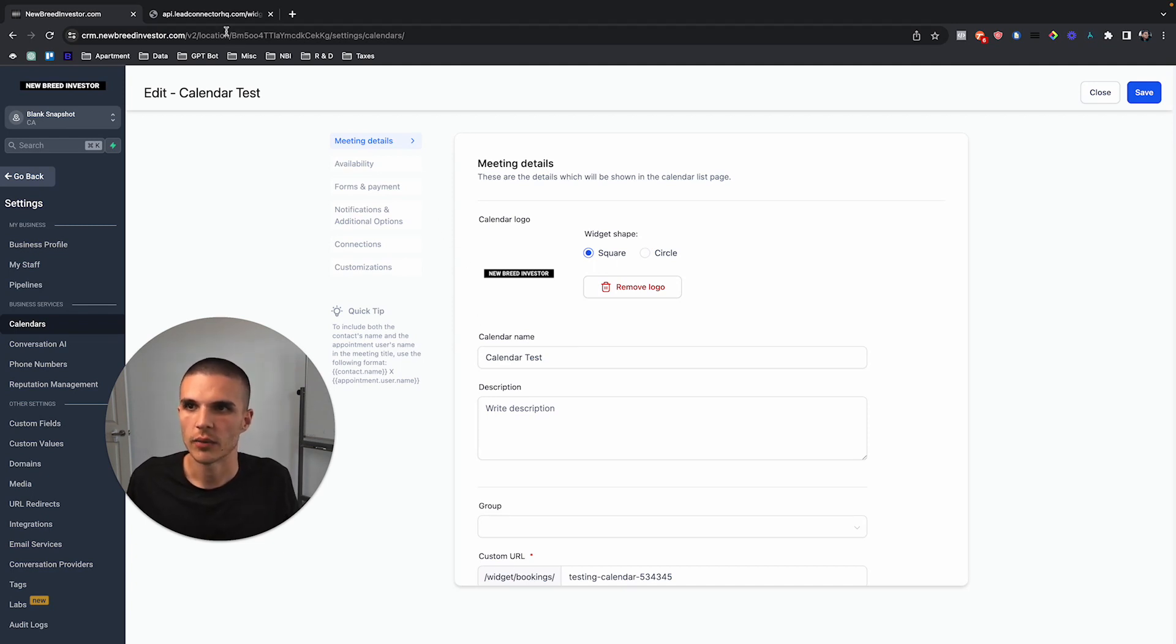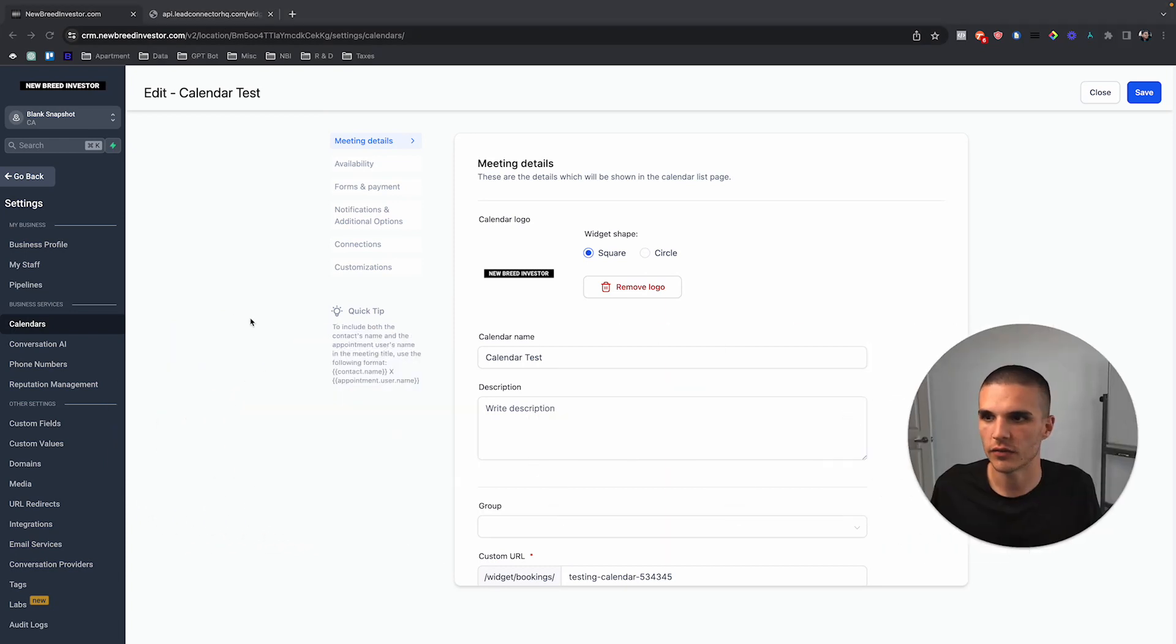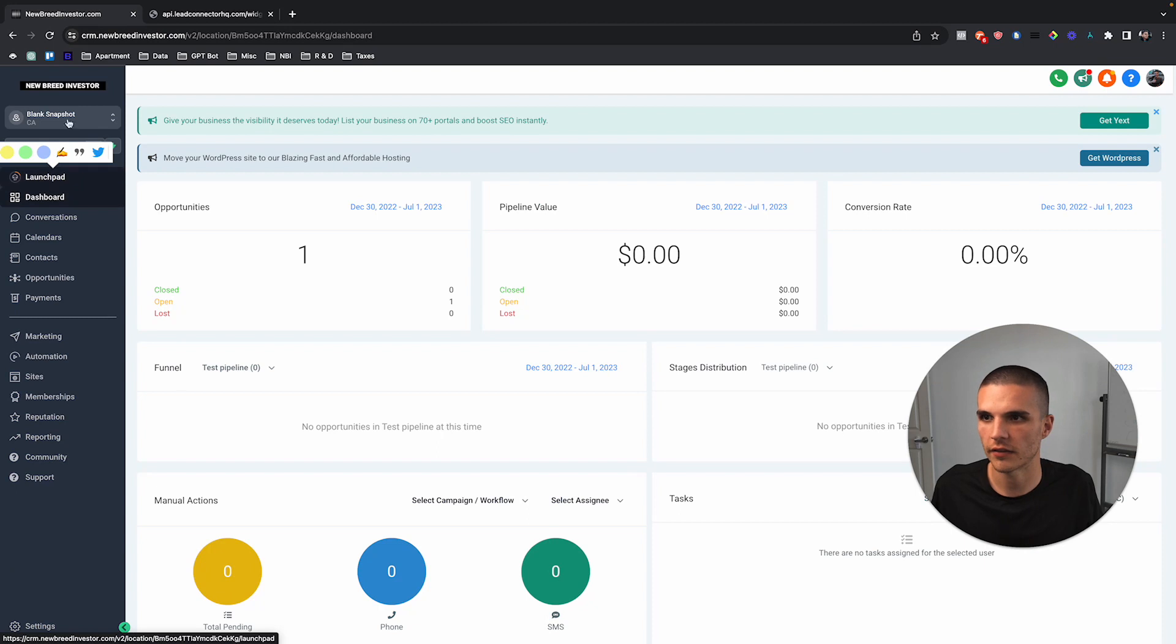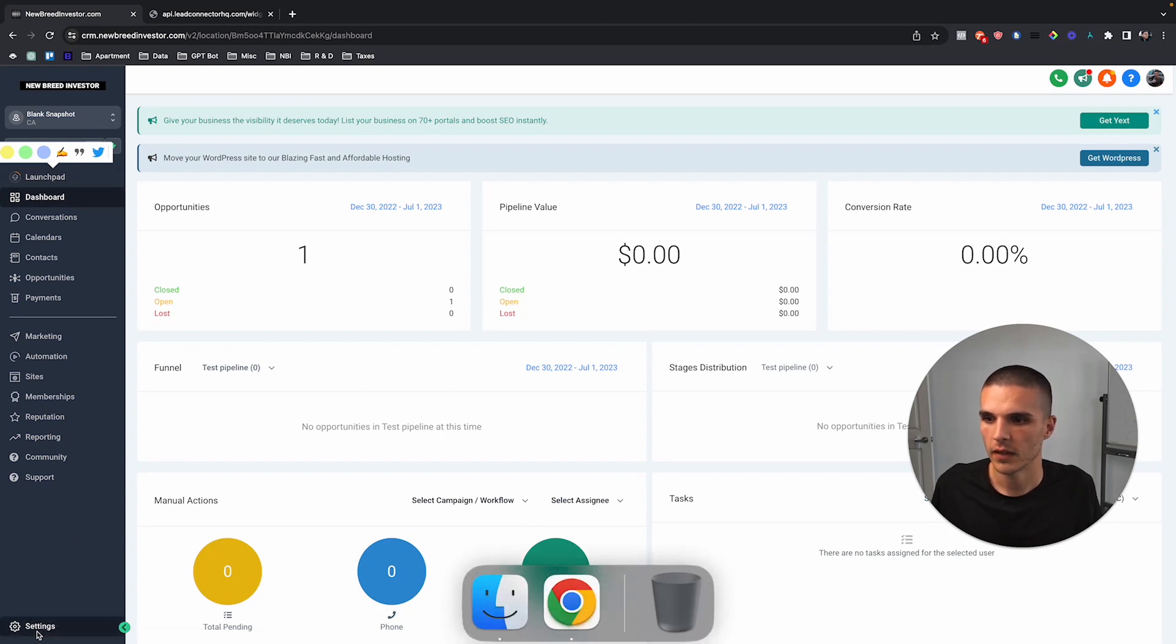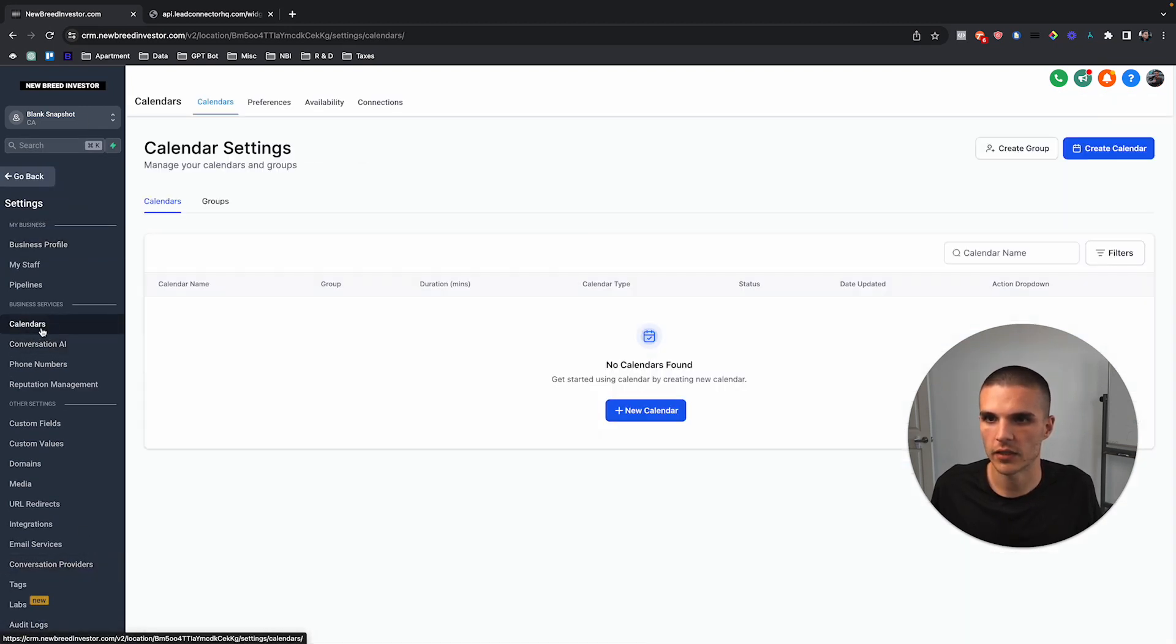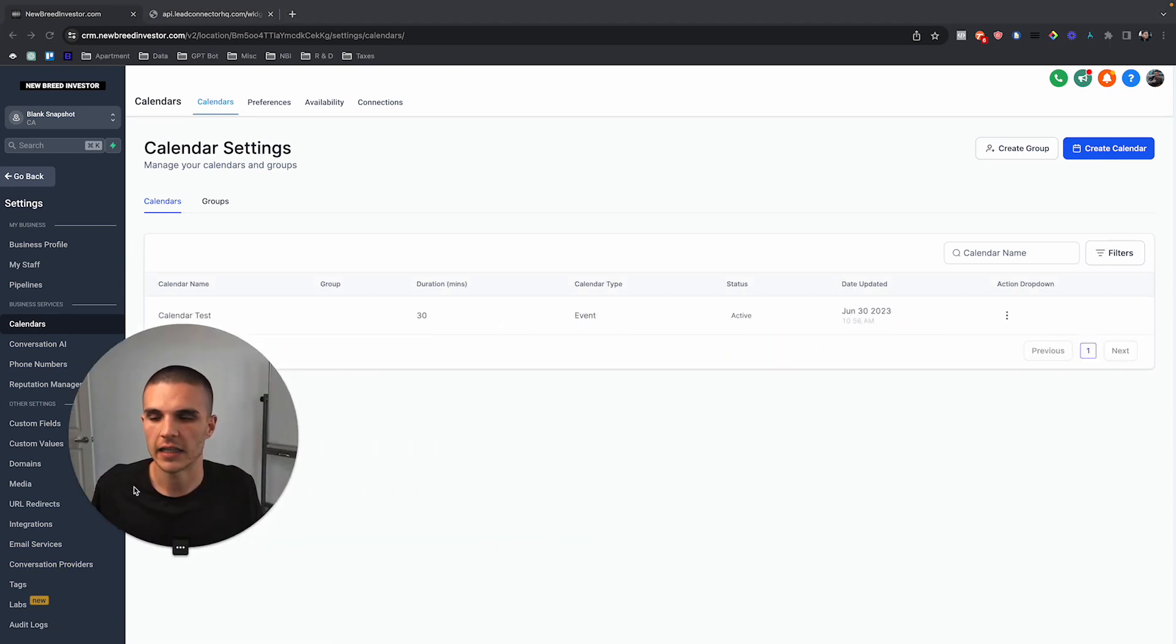With that being said, in order to actually see this feature you got to go to your settings, go to a sub account, go to your settings, and then you're going to go to calendars.